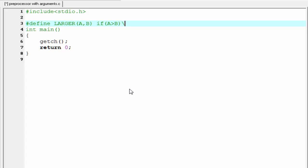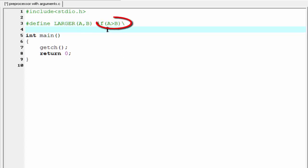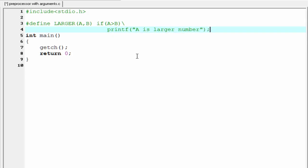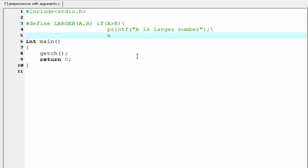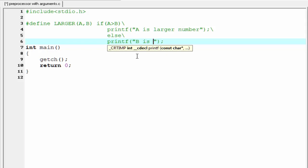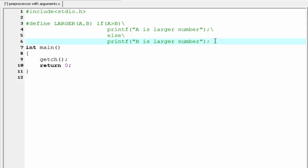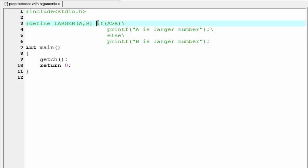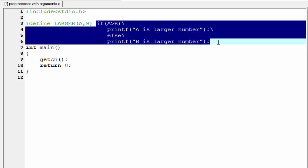Then we go to the next line. If this condition is true, then we print A is larger number. So I'm gonna write here printf. A is larger number. Give here a backslash. And if this condition is false, then it will execute the else part. So I'm gonna write here else. Give here a backslash. And next line we print B is larger number. So I'm gonna write here printf. B is larger number. One thing must be remembered, this whole thing is the macro definition. And this part is the macro expansion.